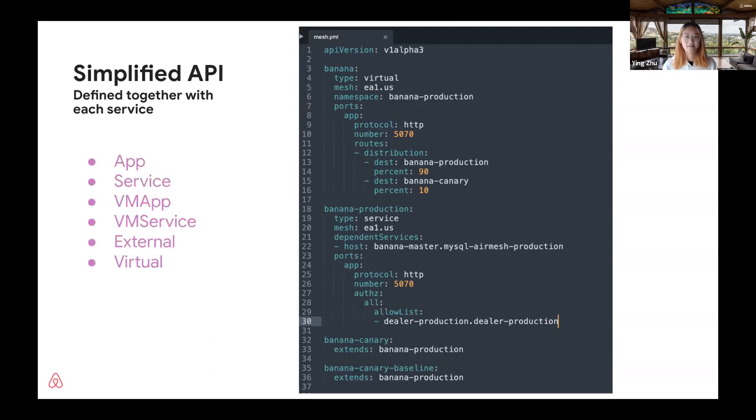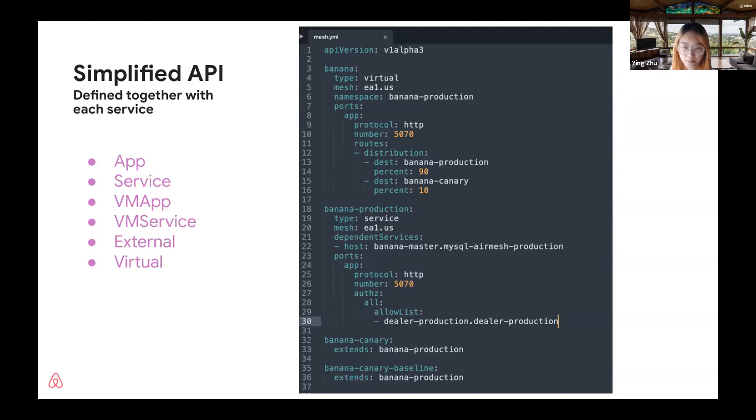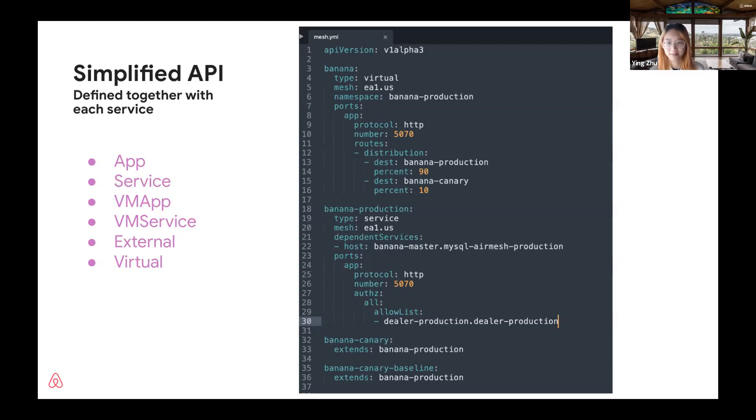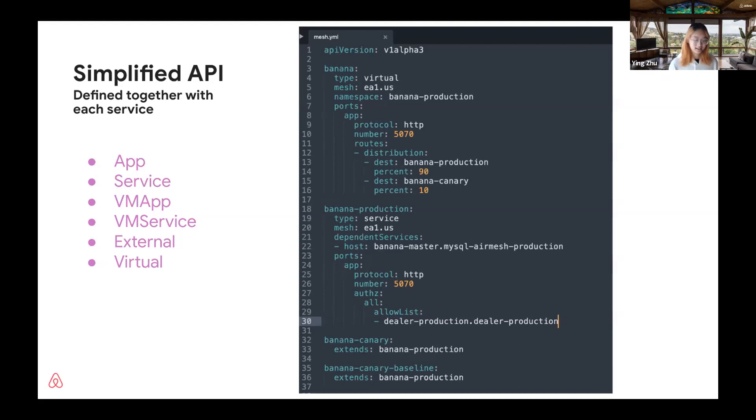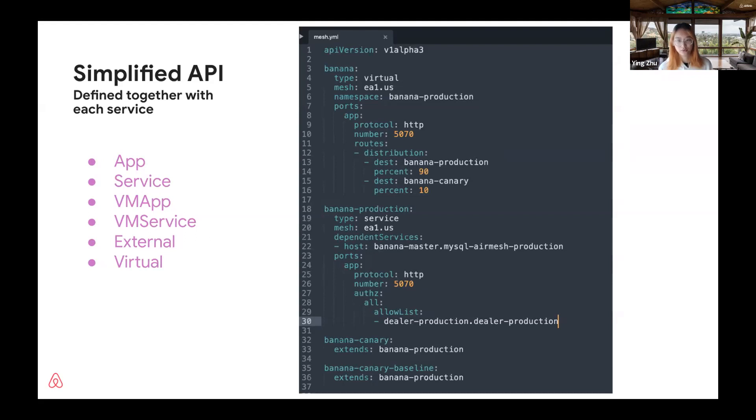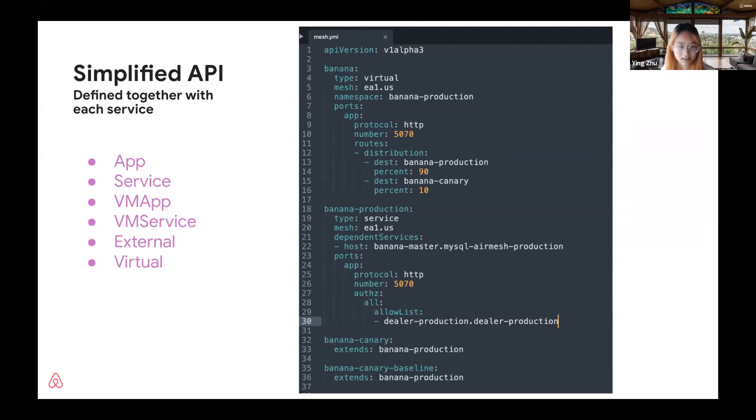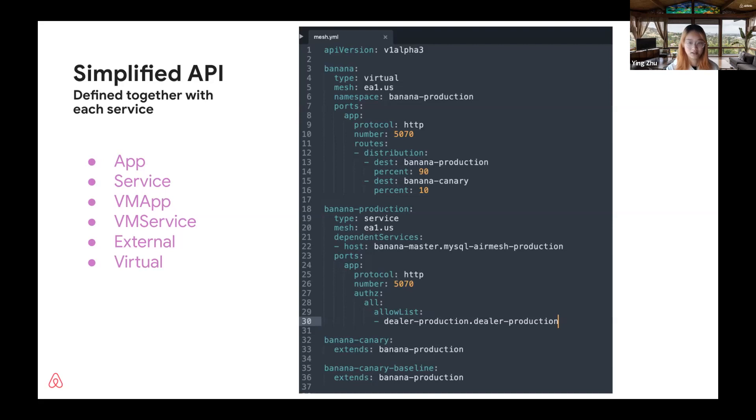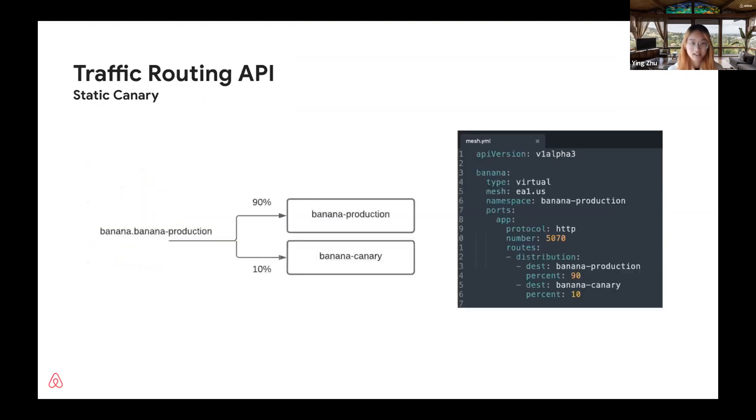We provide several different mesh objects in our mesh API. We provide the app, which is workload that only has outgoing traffic. We also provide service, which is basically app with ports. VM app and VM service is the EC2 version of app and service. External is used for defining external services into the mesh, like our MySQL databases on AWS. We also have virtual service, which allows users to control routing to a set of those real services. We also allow extension and override between mesh objects. For example, in this example, banana canary and banana canary baseline both extend production, so they get the same config as production. This helps reduce the verbosity of the mesh config file.